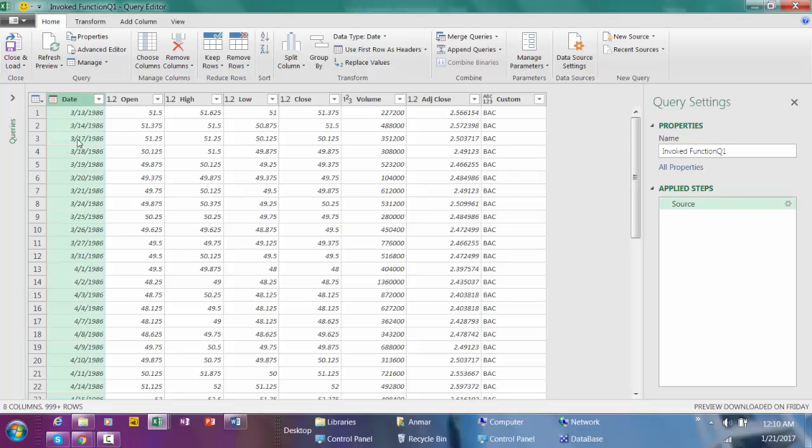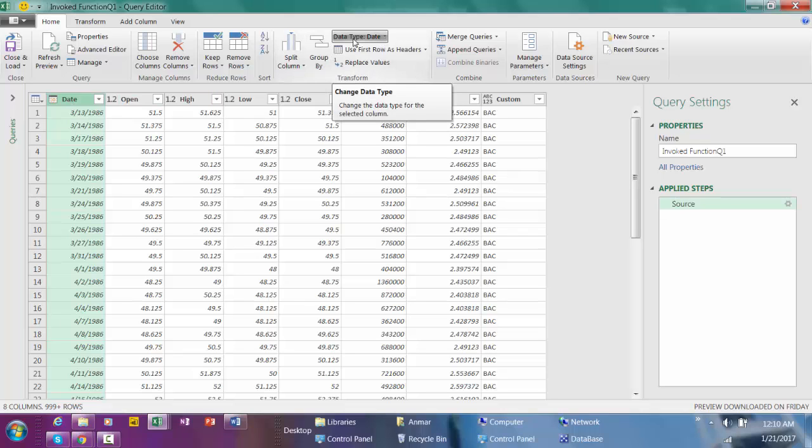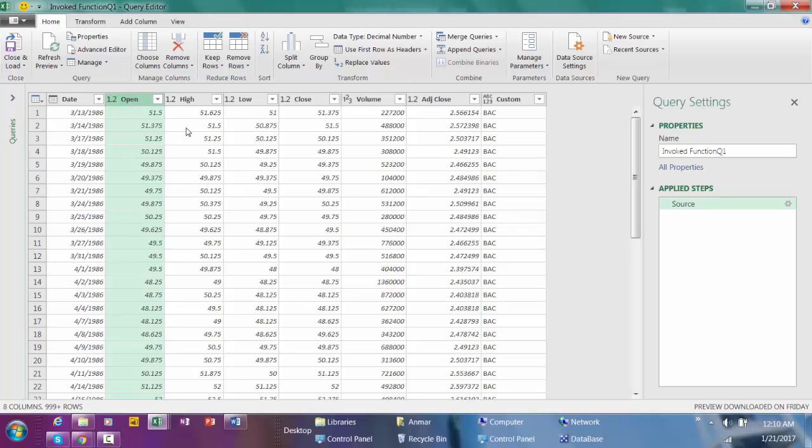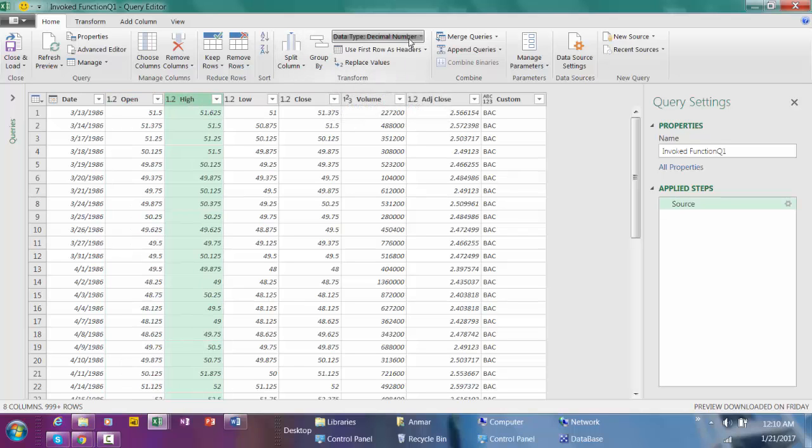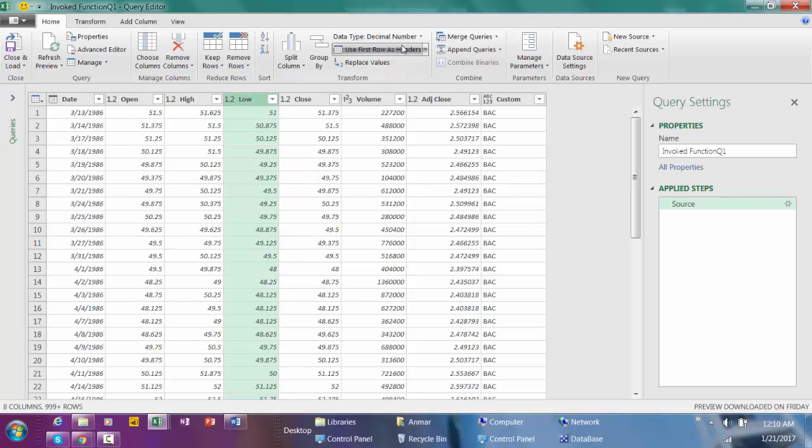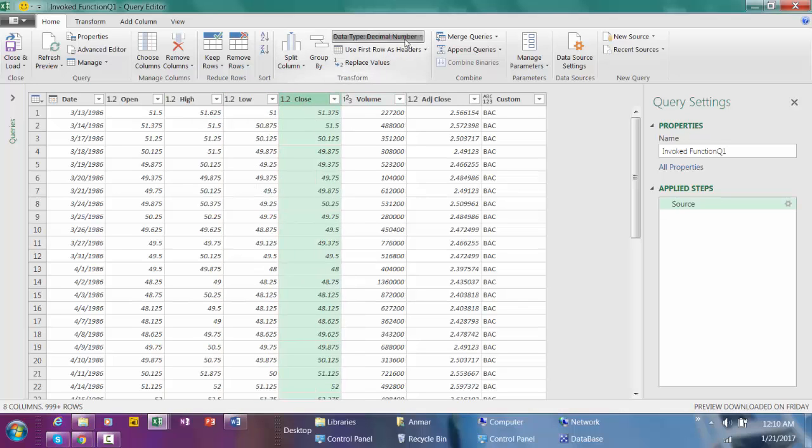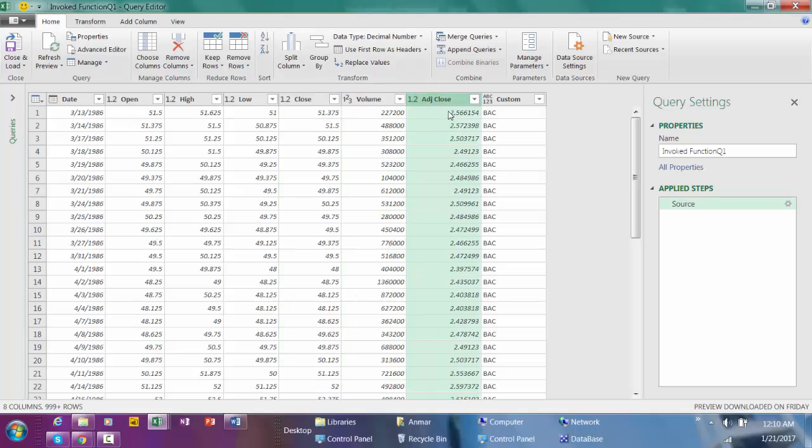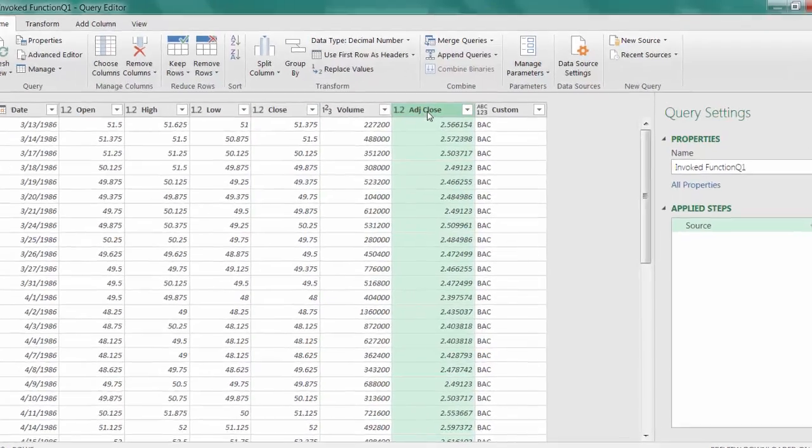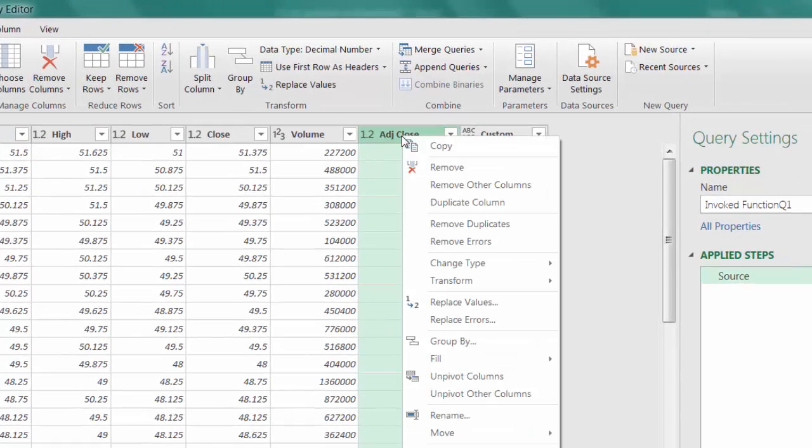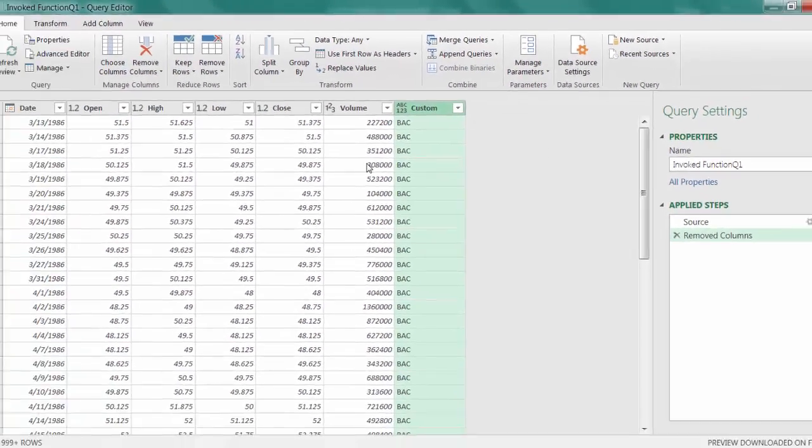But before I do that I just want to verify the data type in this report. So click on Date, data type is date. Click on this one, decimal numbers, good. Next column, decimal numbers. This one, decimal numbers. The next one, decimal numbers. And this one, whole number. The adjusted column I'm not interested, so I'm going to right-click and remove.